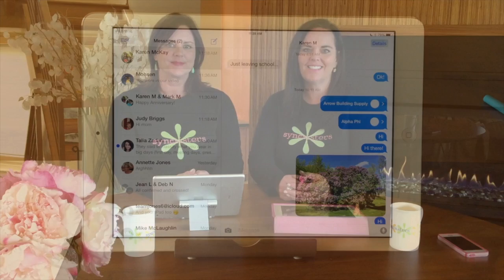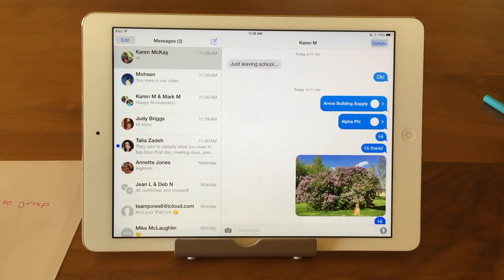Hi, I'm Barbara, and I'm Karen, and we're the Sink Sisters. Tech Bit for the Messages app covering the detail screen.